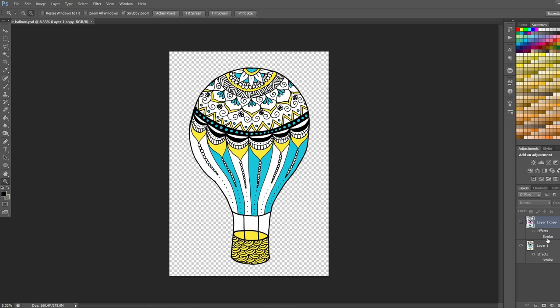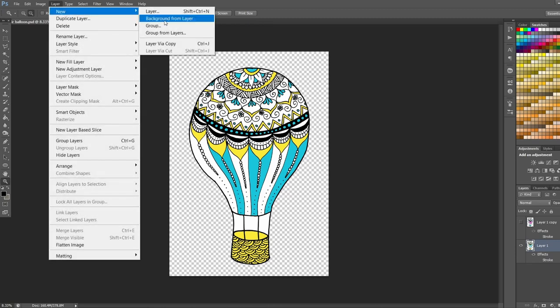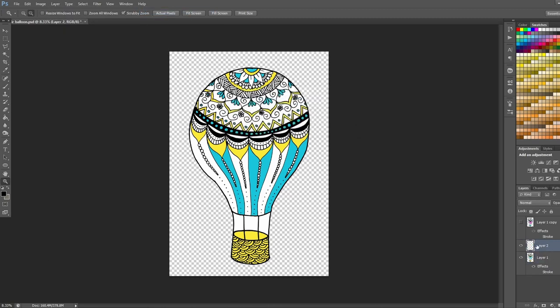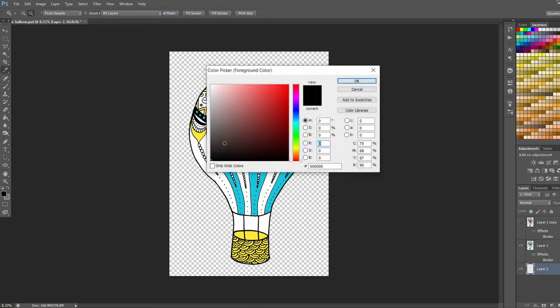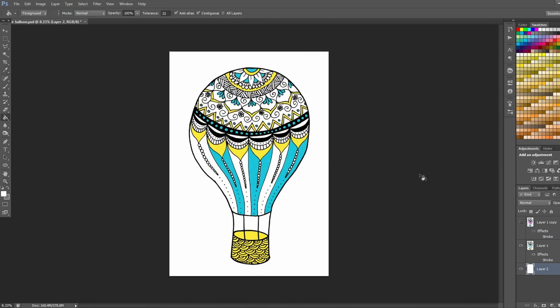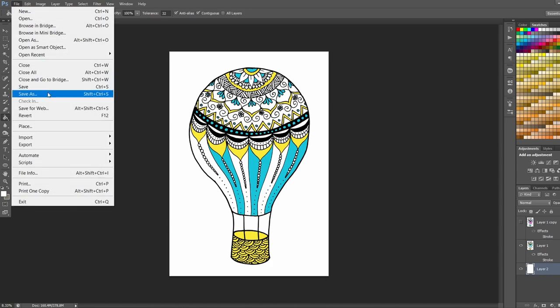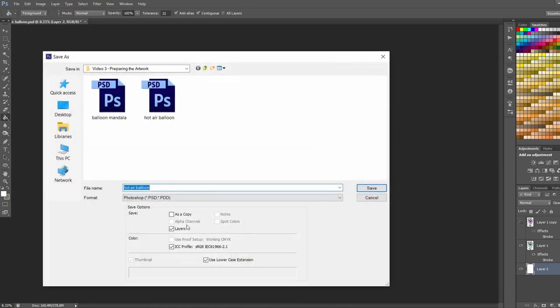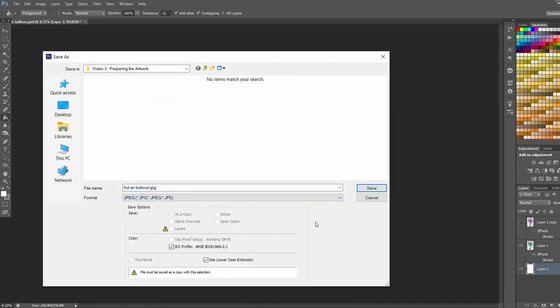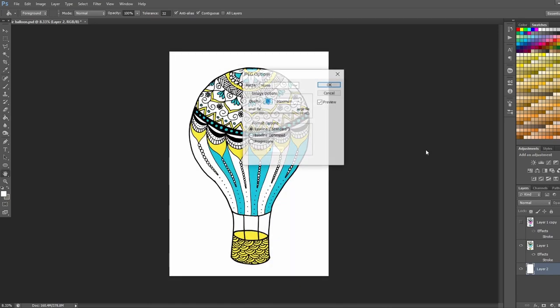So from here we can go ahead and save the file types that we need to upload to print on demand. So I'm just going to create a new layer and fill the background layer with white. And we're going to go ahead and save this as a JPEG file. So this file is going to be used for most of our print on demand products. Most print on demand sites accept both JPEG and PNG. So we're going to do the JPEG first. So basically the JPEG is the file that has the background.